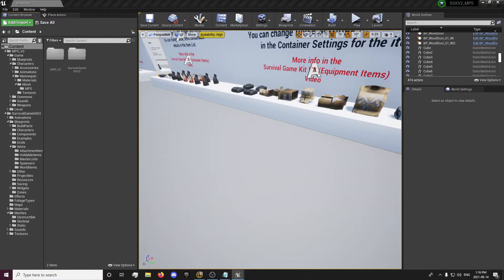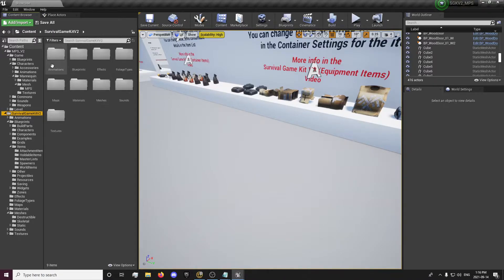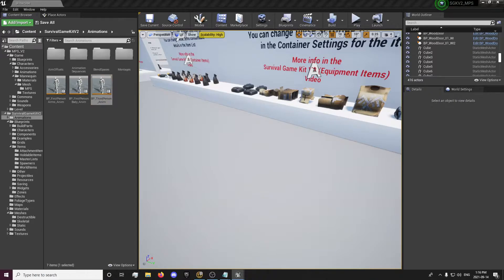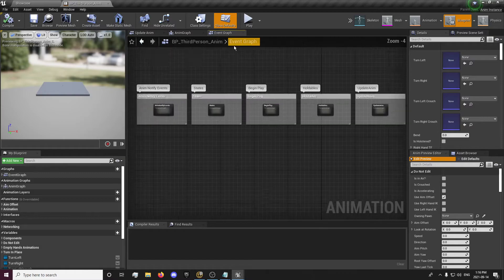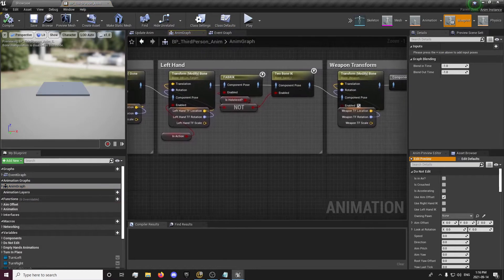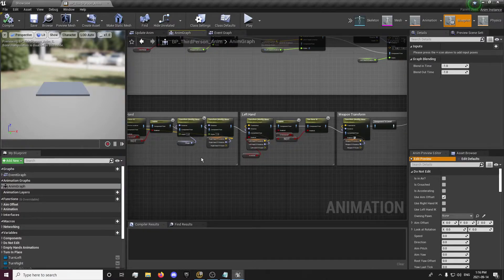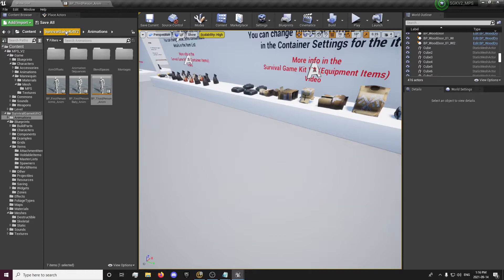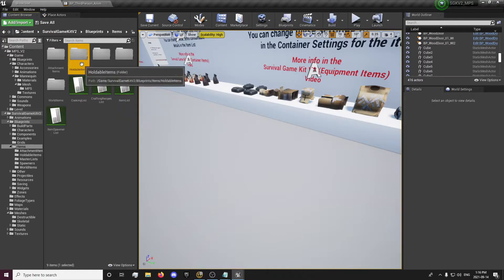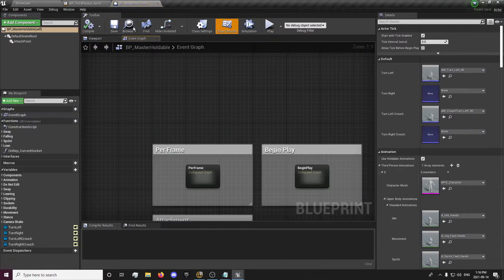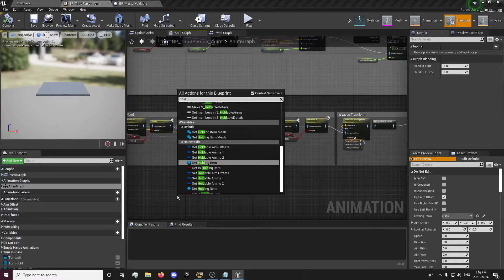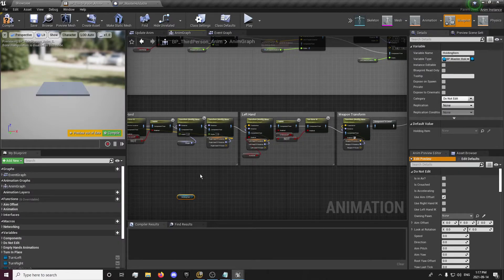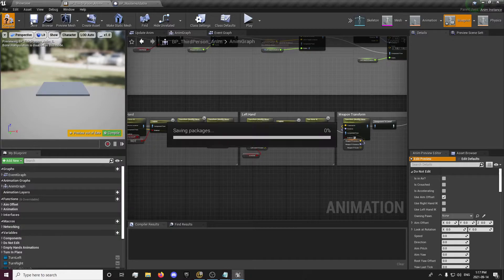The next thing we're going to want to do is deal with our left and right hand transforms and our weapon transform. The way we're going to do that is set it up in our master holdable so that we can call it from there. There's a reference for 'get holding item' and that's a reference of the master holdable — that's how we can get variables into our animation blueprint from here.